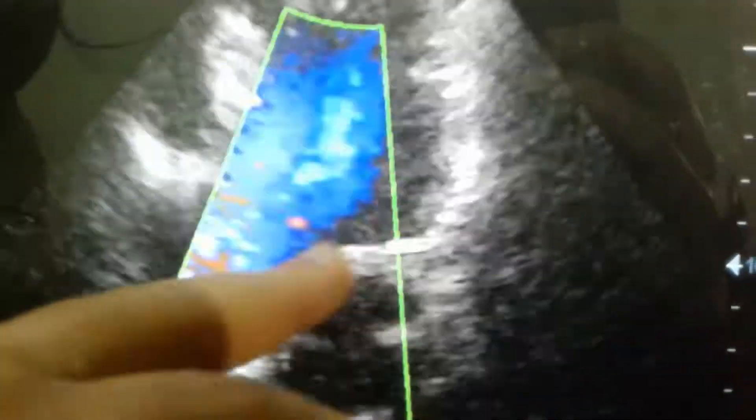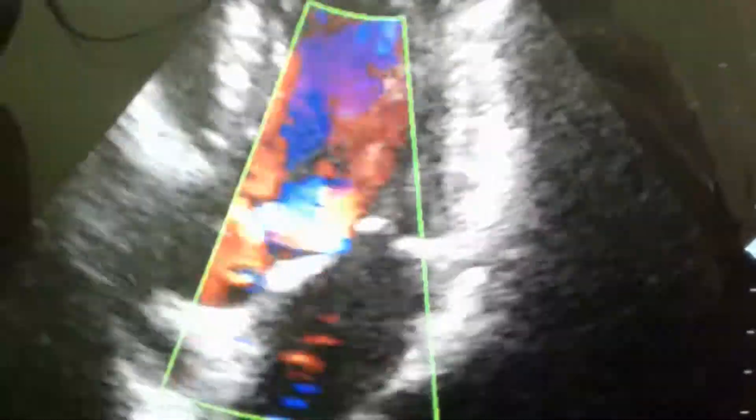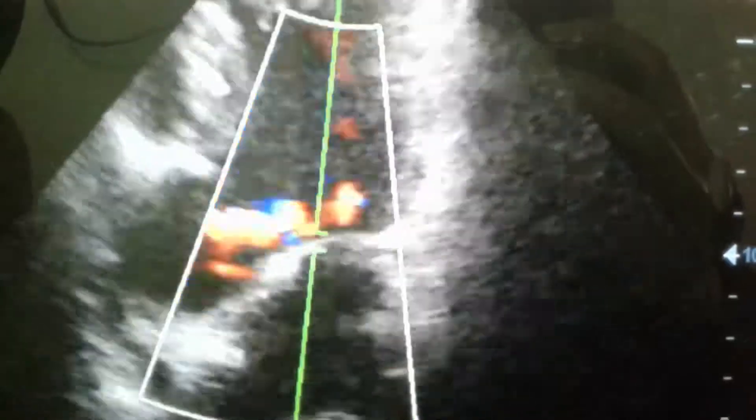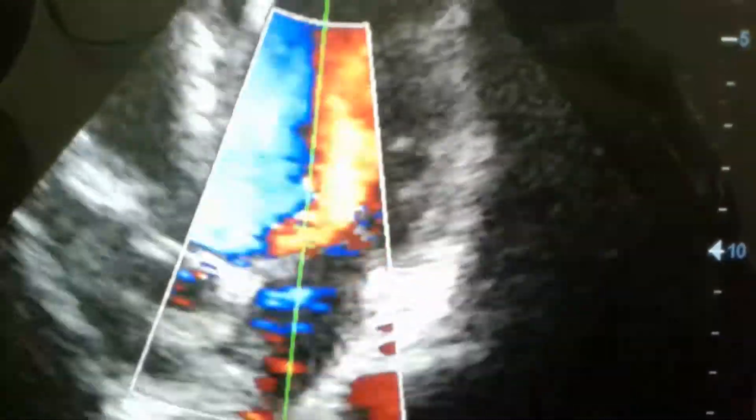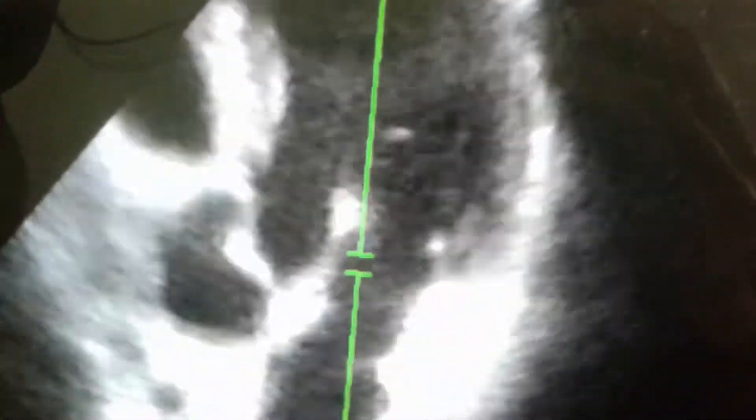And it impinges on the anterior leaflet of the mitral valve. This is the spectral Doppler, and this is the position of the jet here.